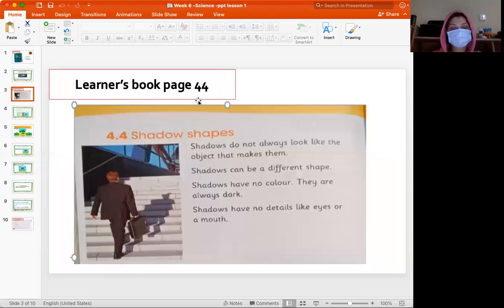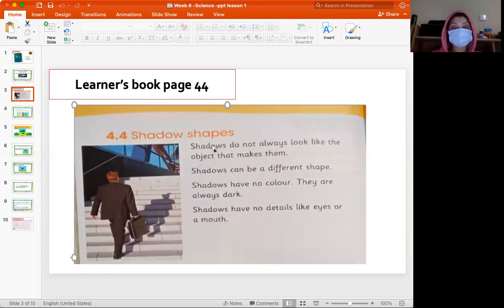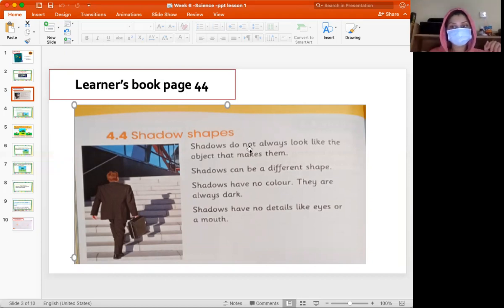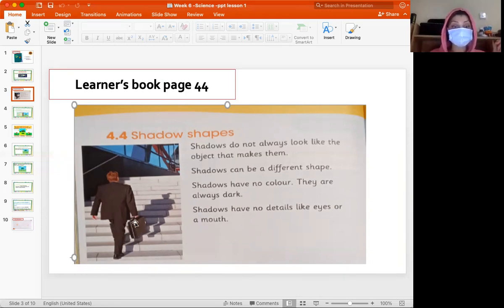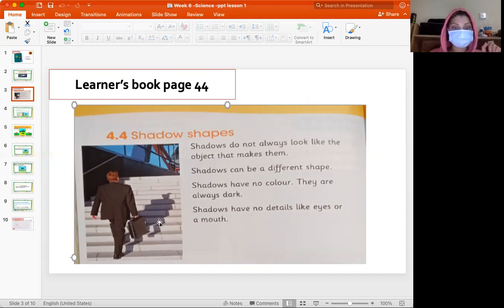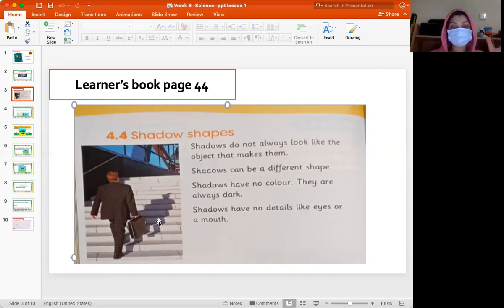Look at page 44 — Shadows and Shapes. Shadows do not always look the same as the object that makes them. Look at this man — does his shadow look exactly the same as him? No, it looks different. Especially look at this bag — does it look exactly the same in the shadow? No. There are many things that affect this.